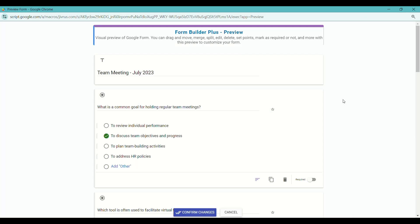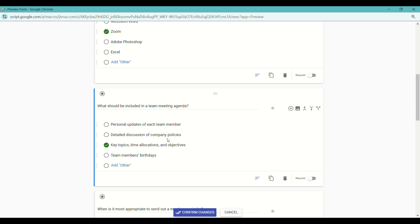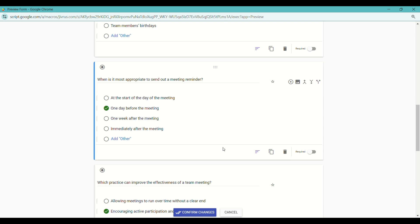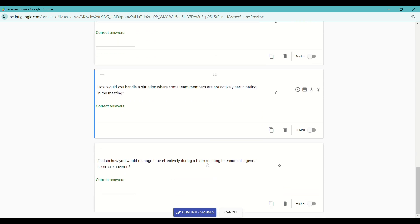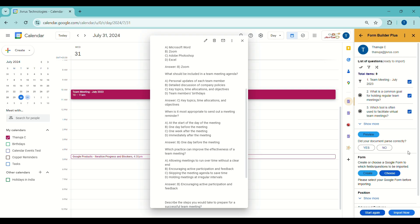The questions are formatted based on the content, with the subject serving as the title and correct answers indicated. If adjustments are needed, you can modify them using the controls provided. Once done, click on Confirm Changes.